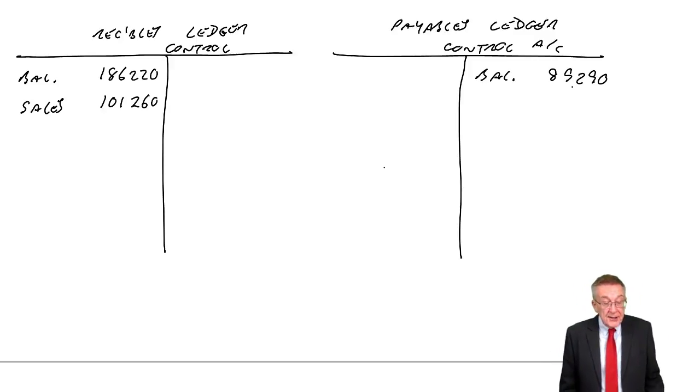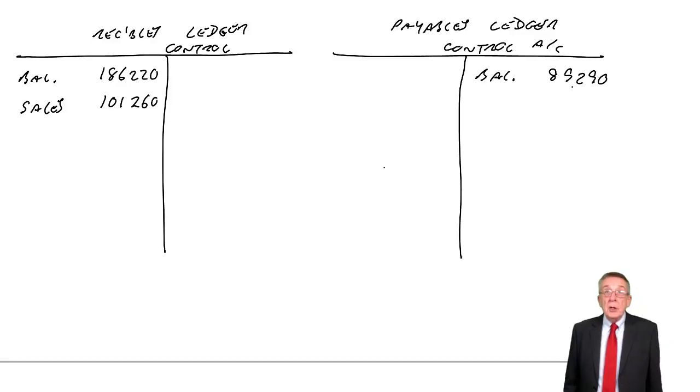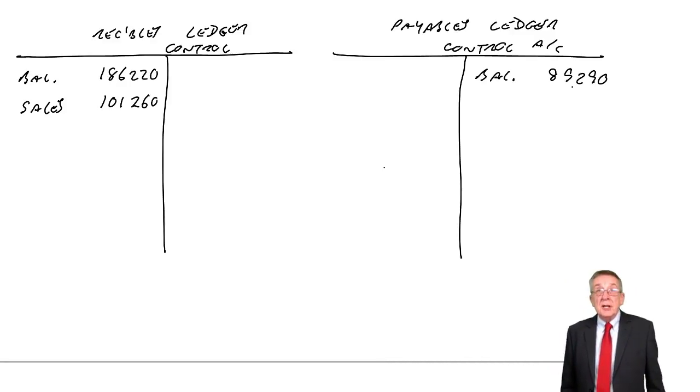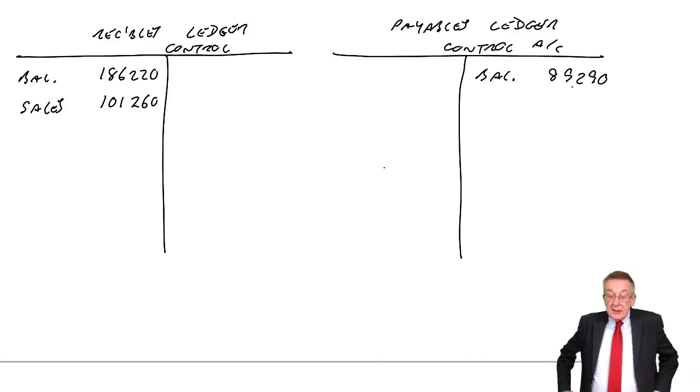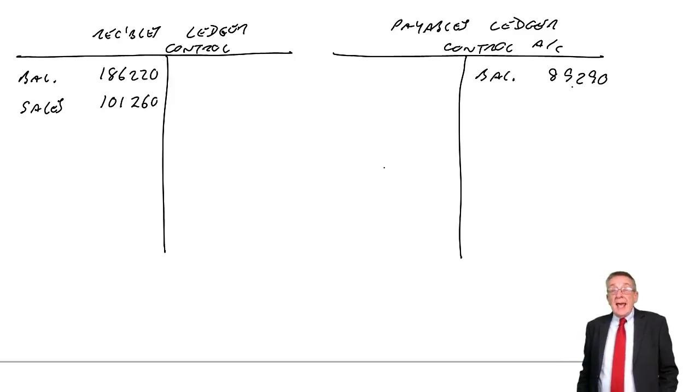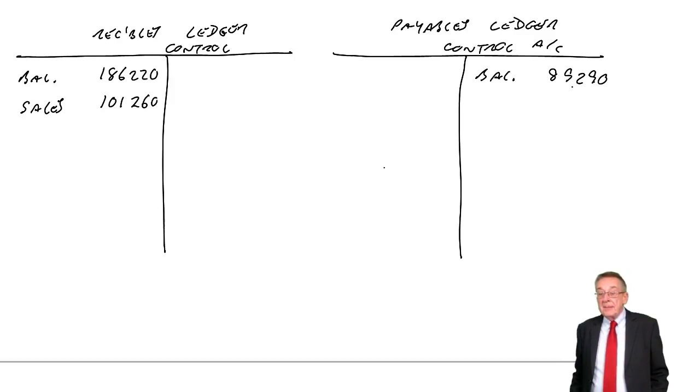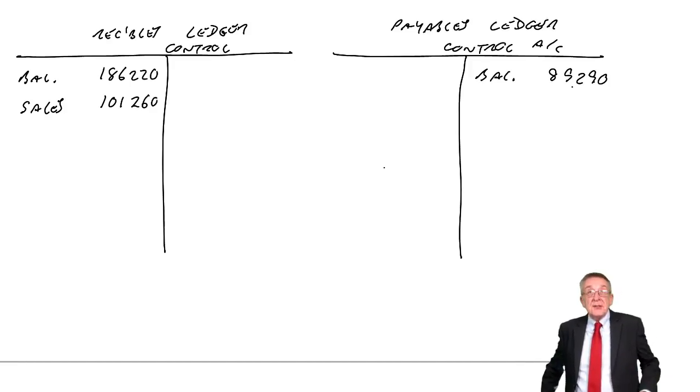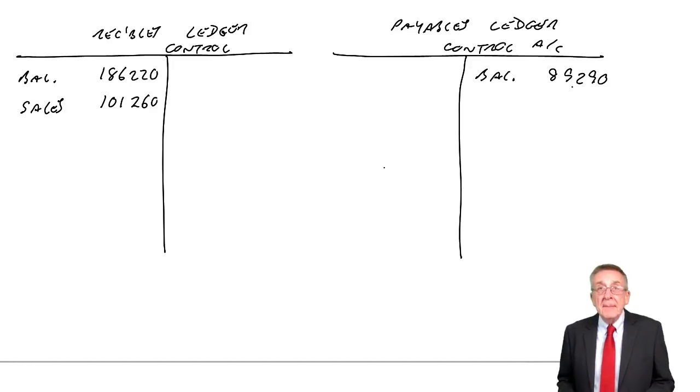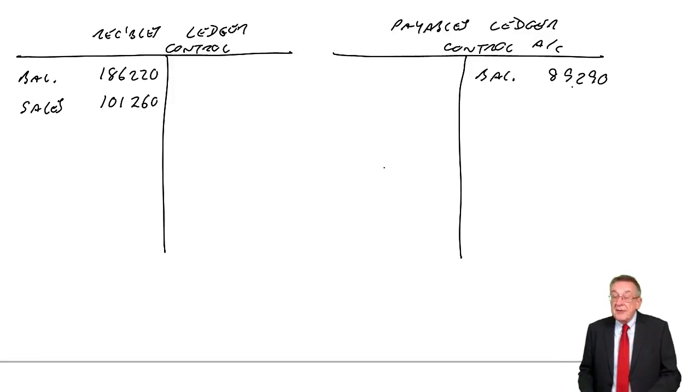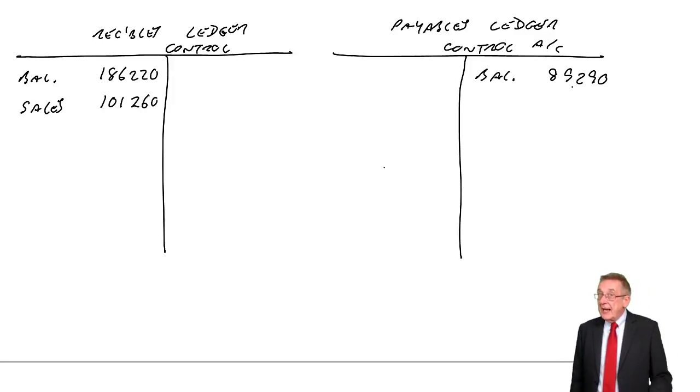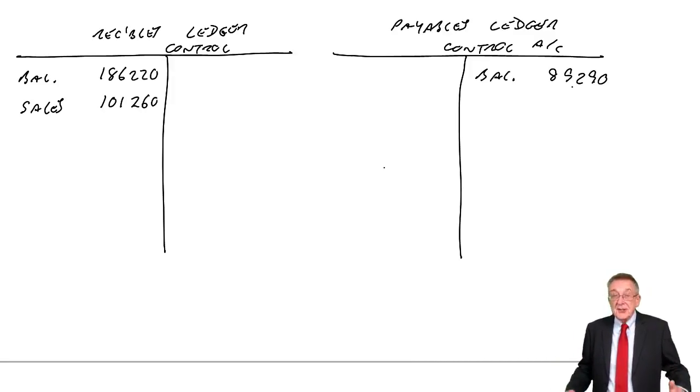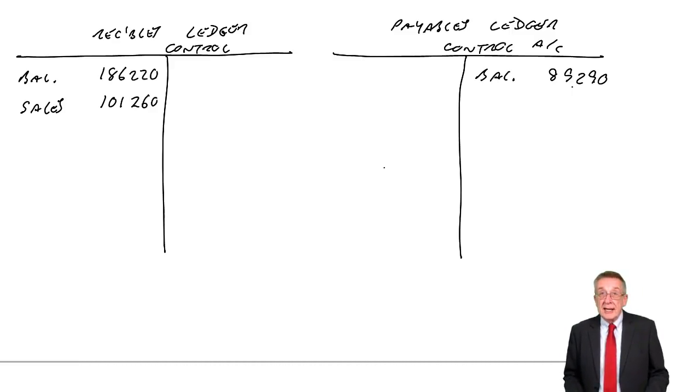Watch for tricks in these. You know, the question gives you a list. It could tell you credit sales, 101,000, cash sales, 50,000. Well, of course, cash sales would be irrelevant to what we're doing. Cash sales don't affect receivables. If you make sales for cash, you debit cash, credit sales. It would be there just as a trick.